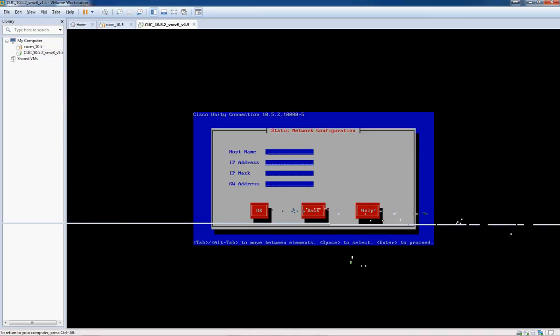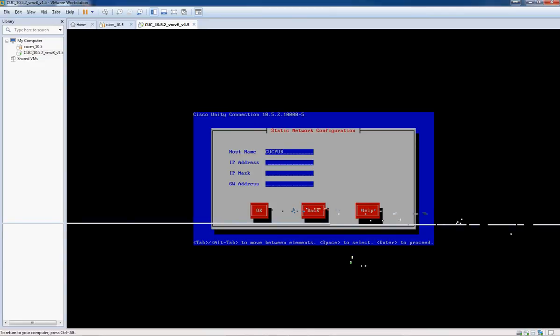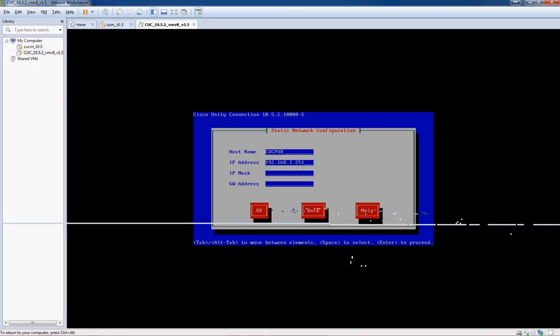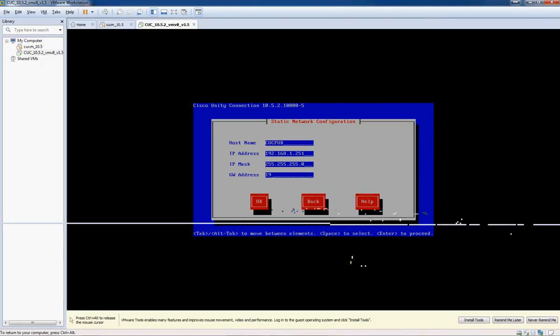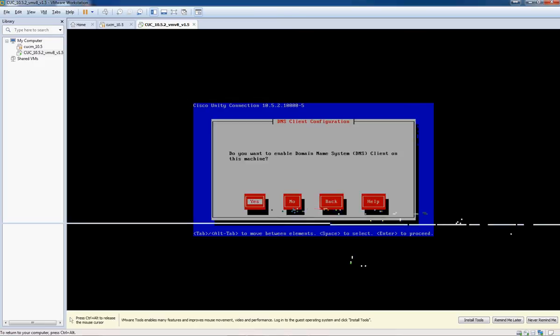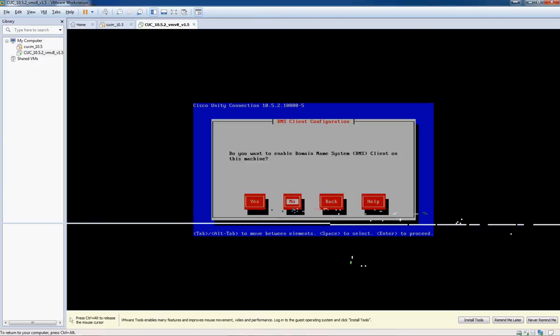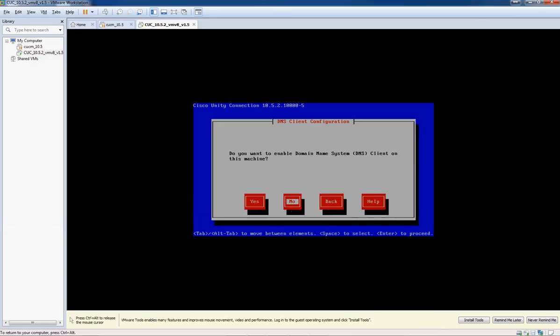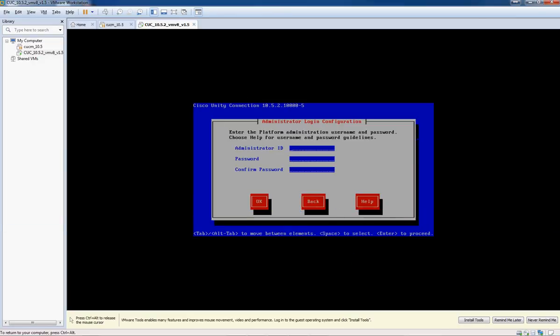Okay, I'm going to use the hostname of CUC hub, go ahead and put that in. And our IP address, and mask, and our gateway. All right, we're not going to be using DNS right now.